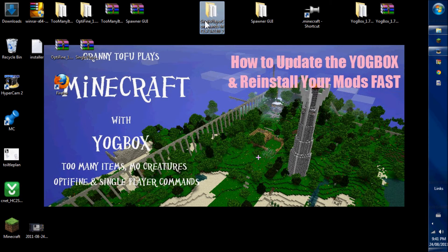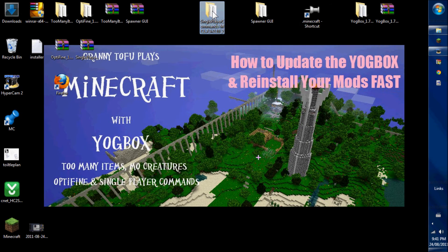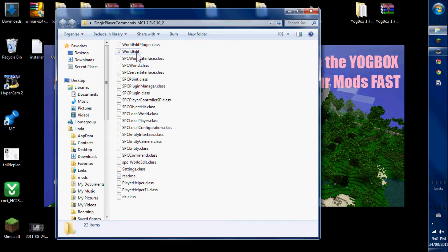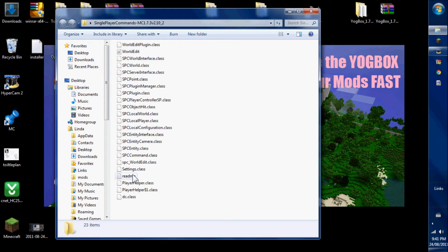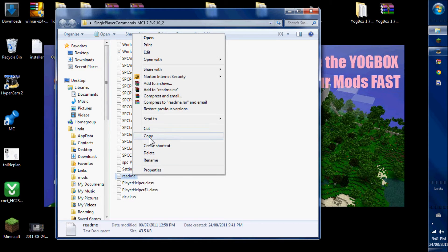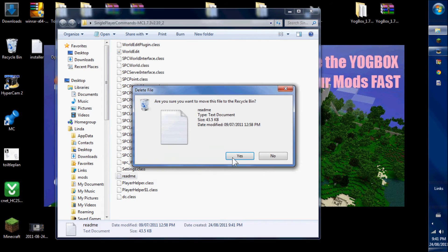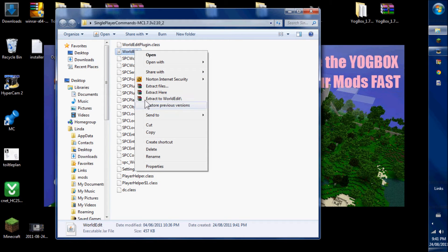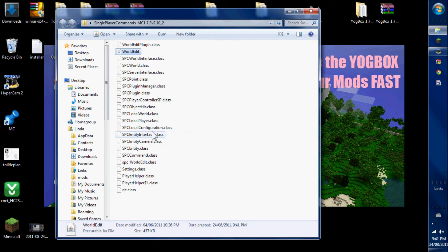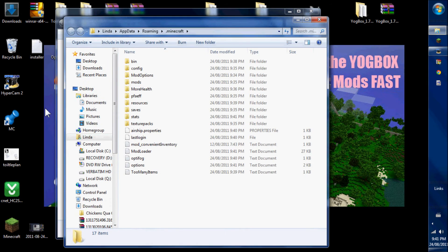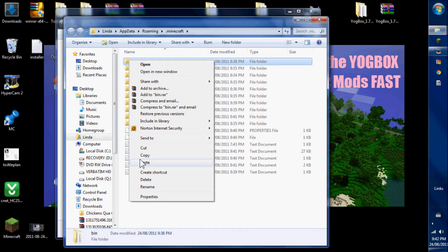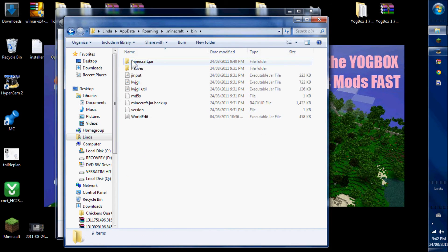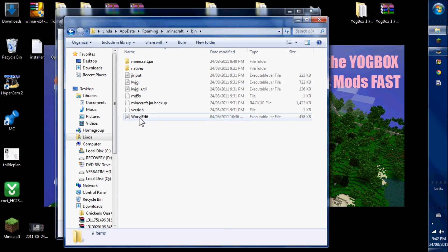Now let's do single player commands. Single player commands have class files in it, an executable jar file in it, and a text file in it. Delete the text file. Copy the jar file. The jar file gets installed in the bin, in the Minecraft bin, which is where all the jar files go. So WorldEdit is a jar file. It goes in the bin with the other jars.